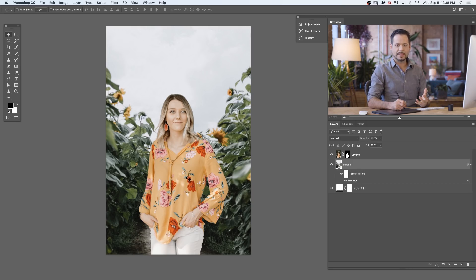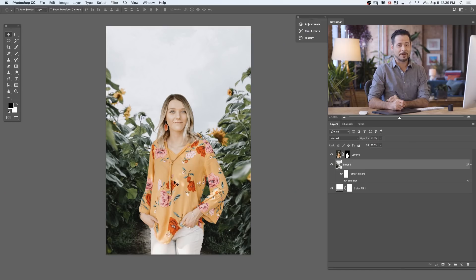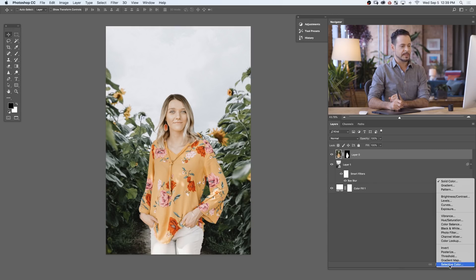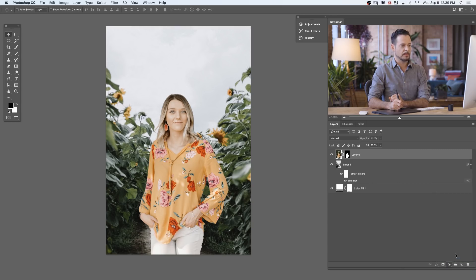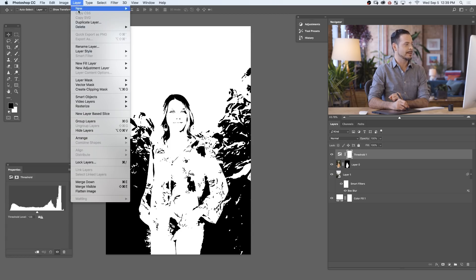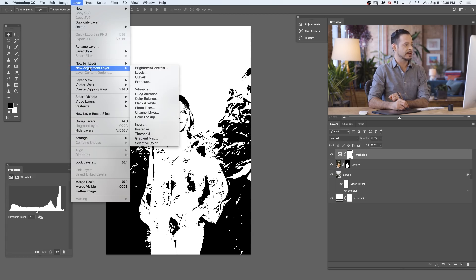So here is my favorite technique. It's called a threshold adjustment layer. Now chances are you may have never used this adjustment layer because it looks pretty useless honestly when you first apply it. Let's go ahead and add one to this image and we'll see what it does. So let's go to our adjustment layers here. We're going to go to threshold. There we go. You can also get to your adjustment layers by going to layer down to new adjustment layer and down to threshold.